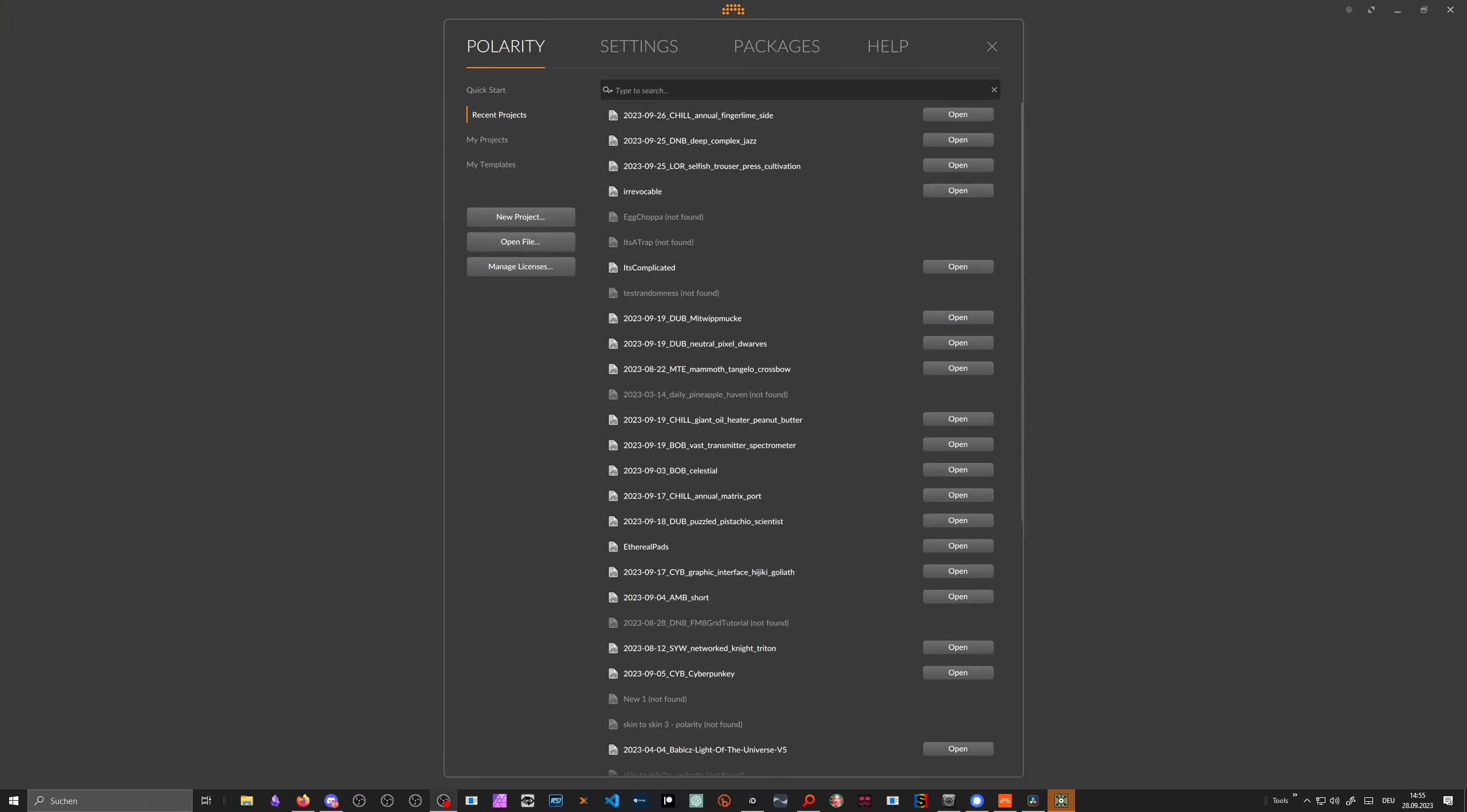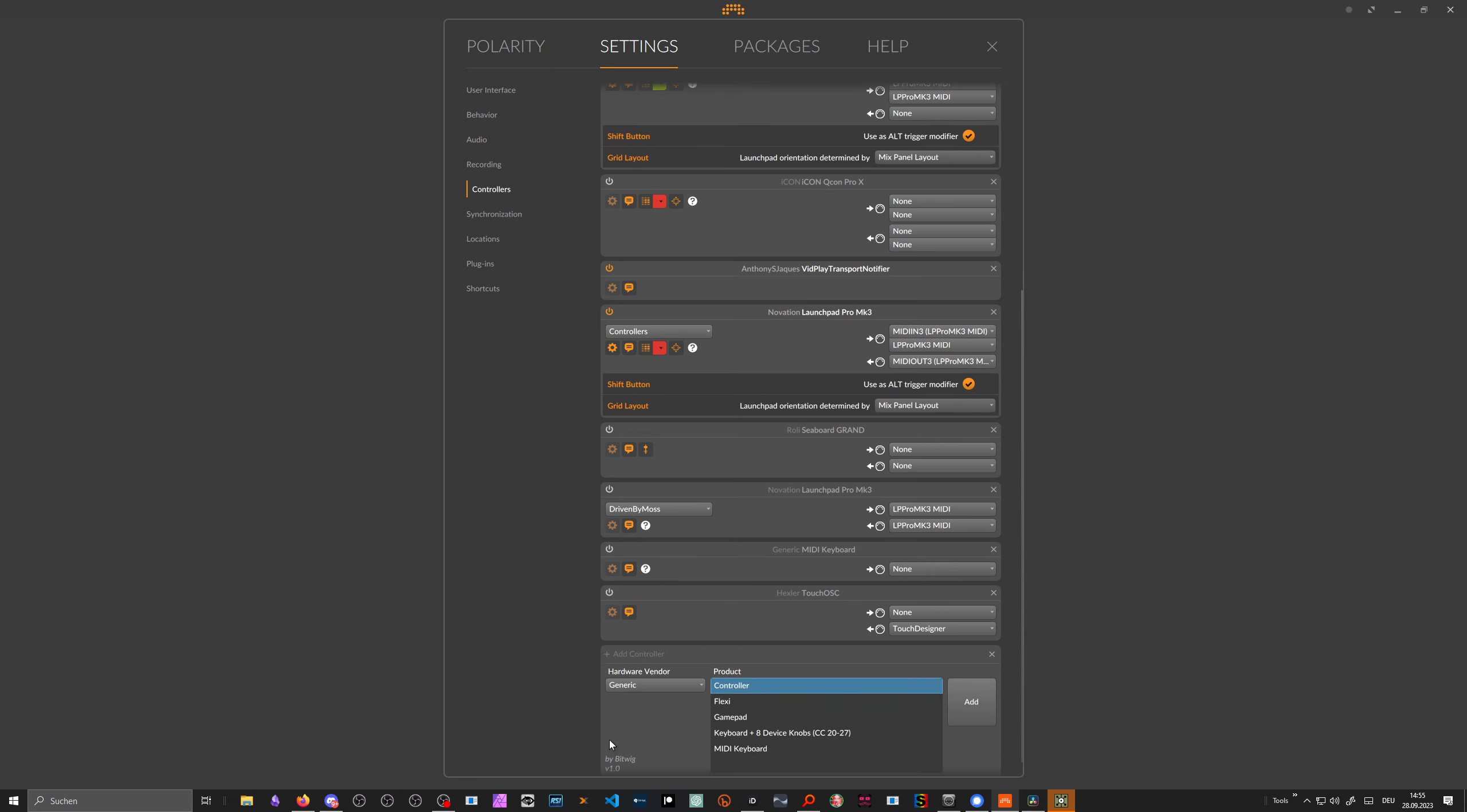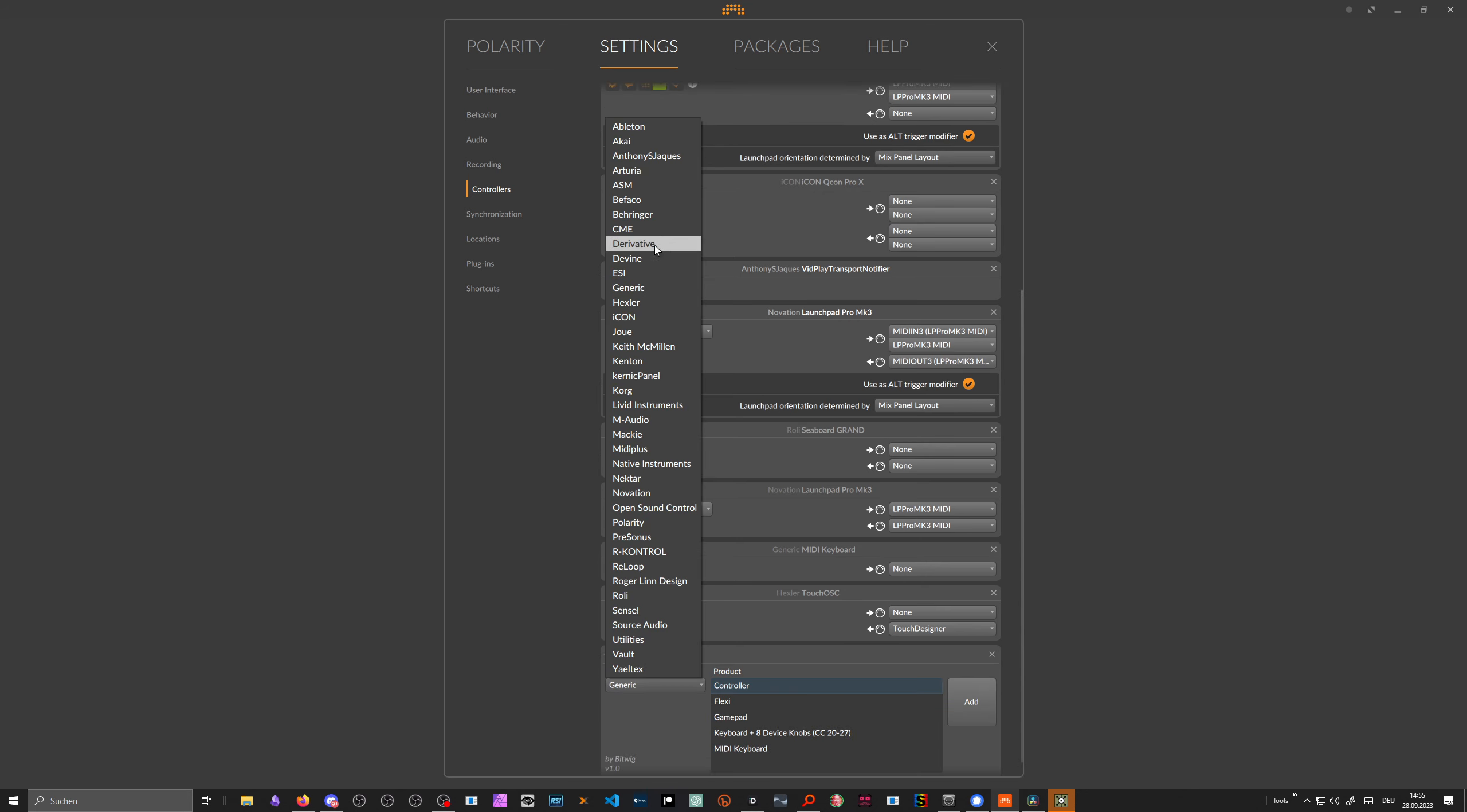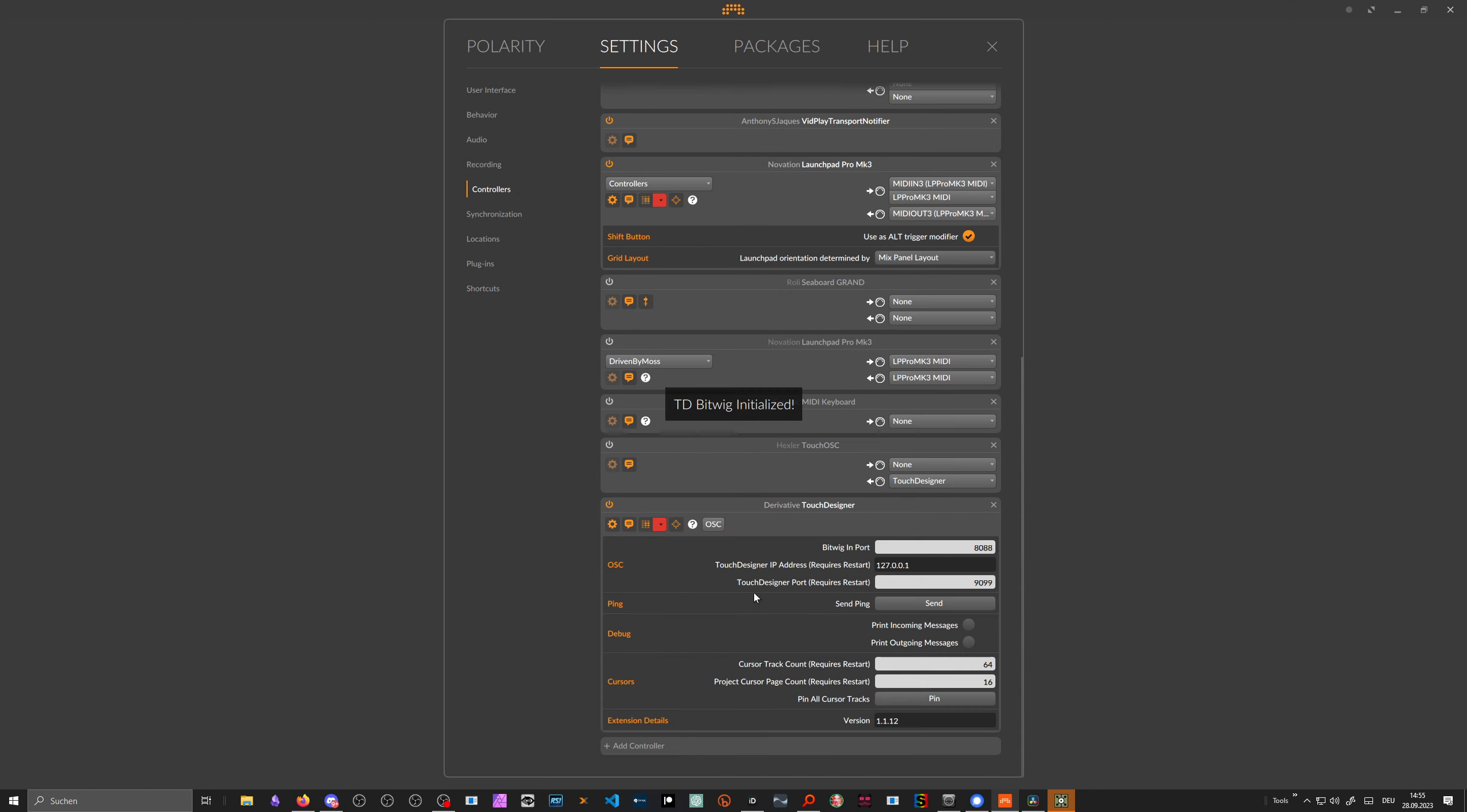We start here with Bitwig. Inside of Bitwig, you go to Settings, you go to Controllers, you add a new controller, and you go to Derivative and choose Touch Designer. You add it and then you get some default values.